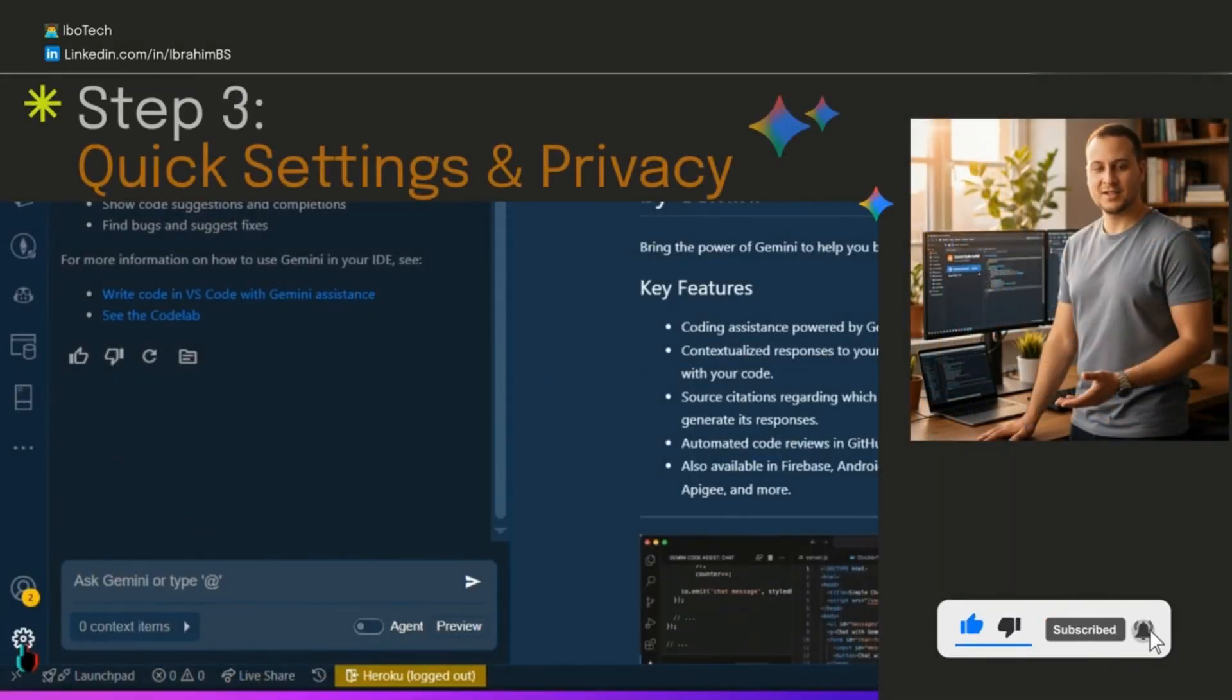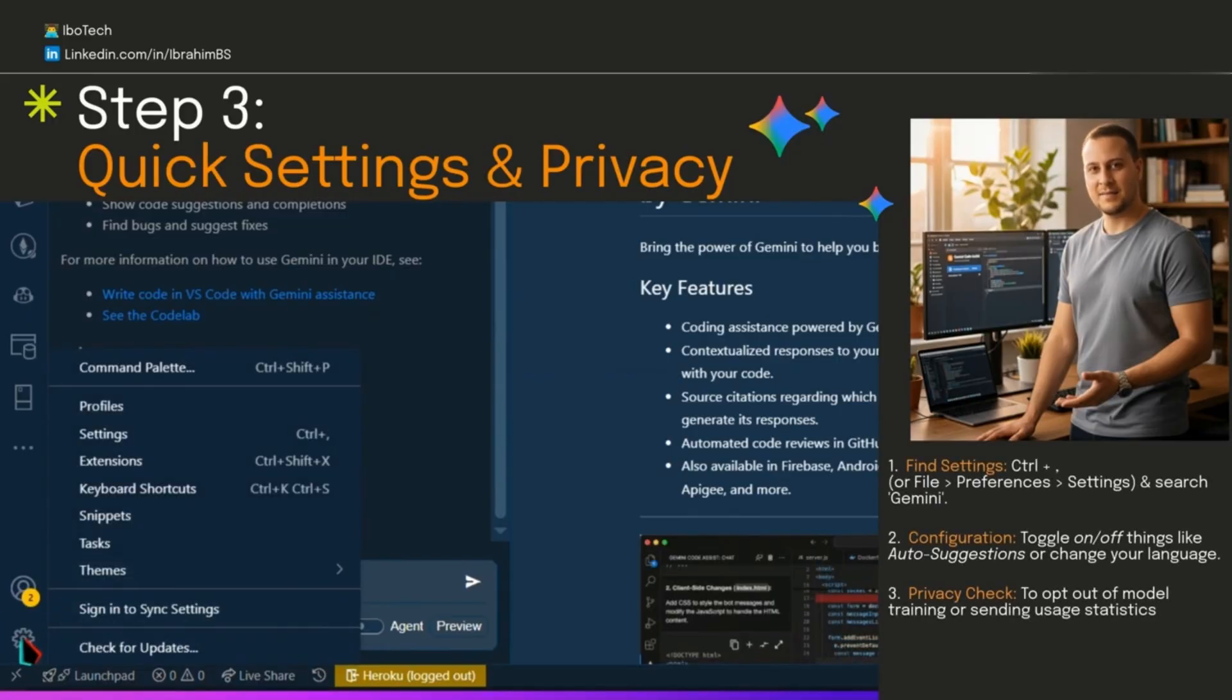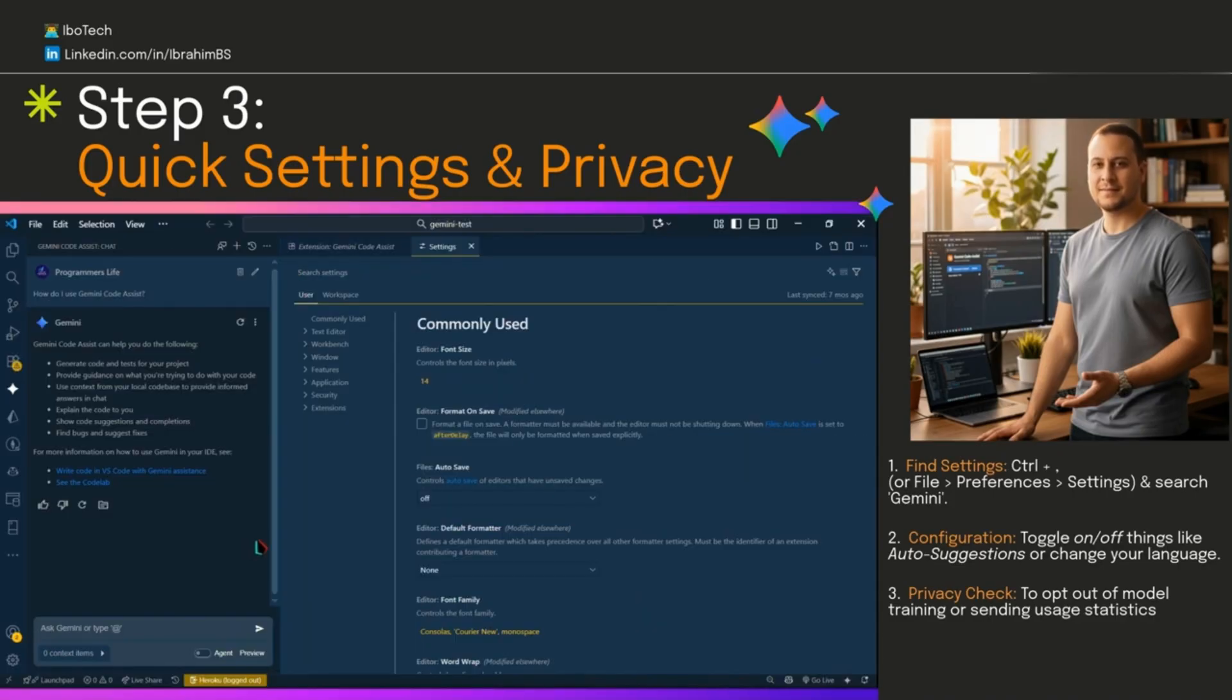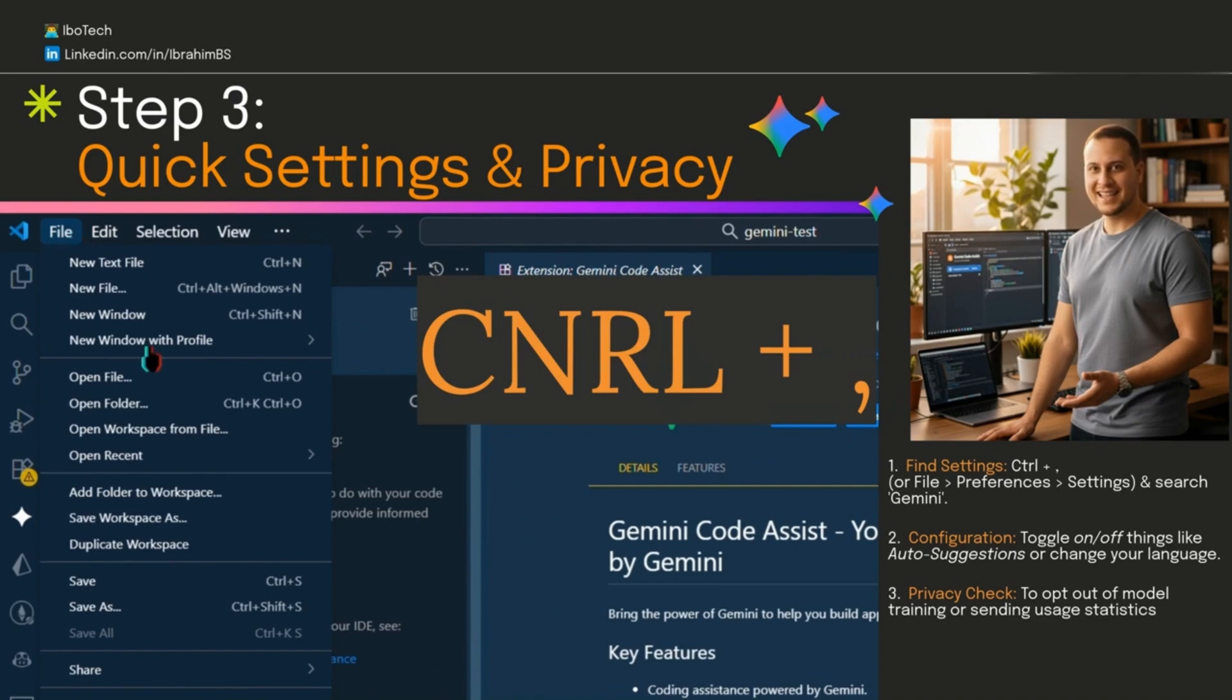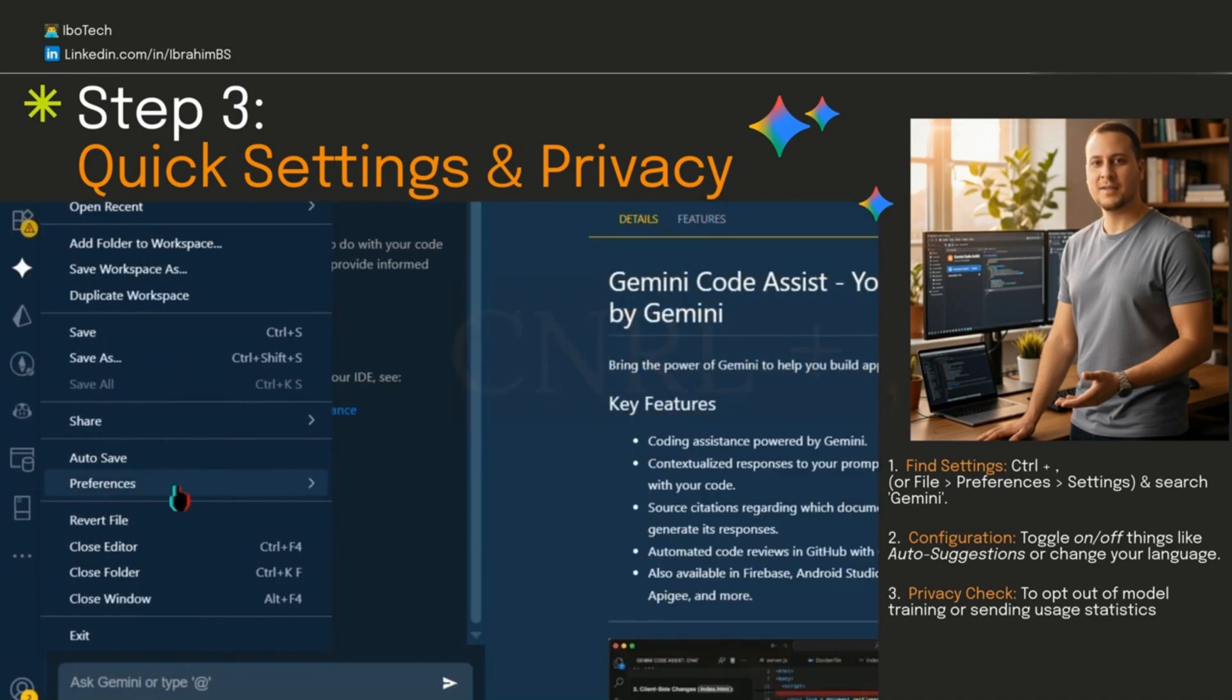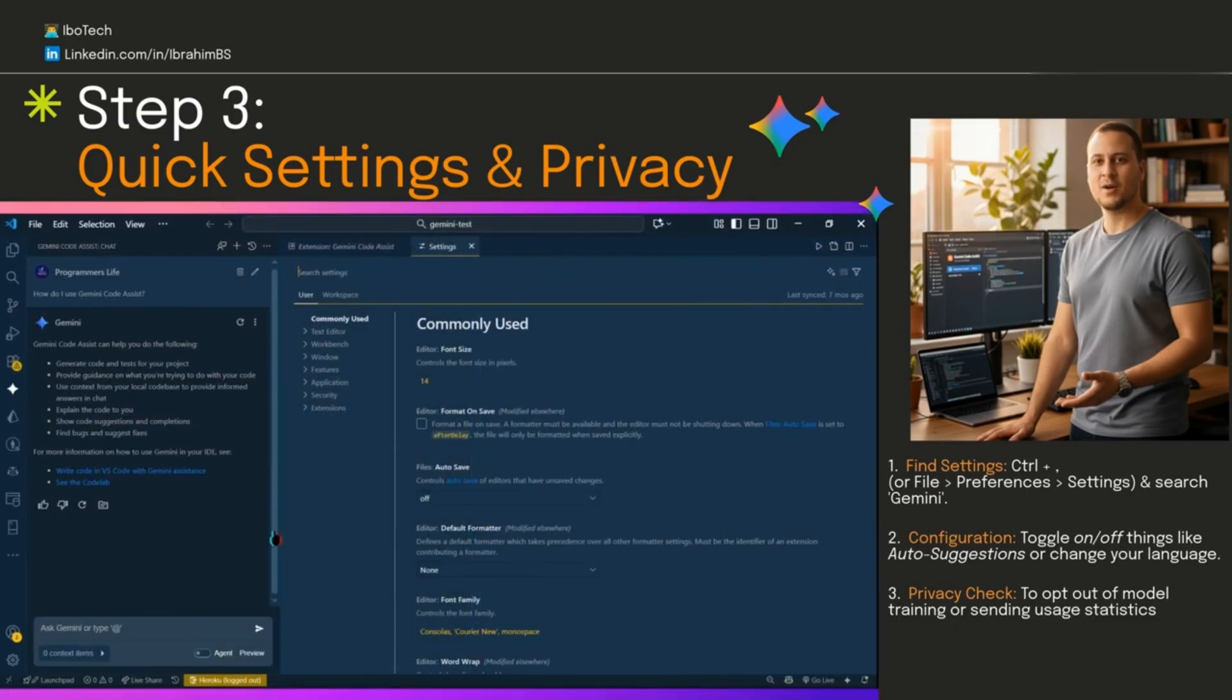Step three, a fast tweak or two. See that gear icon at the bottom left in VS Code? Click on it, then click settings. Or go to File, Preferences, then Settings. Or you can just use this shortcut: Ctrl+comma. That will get you to global settings.